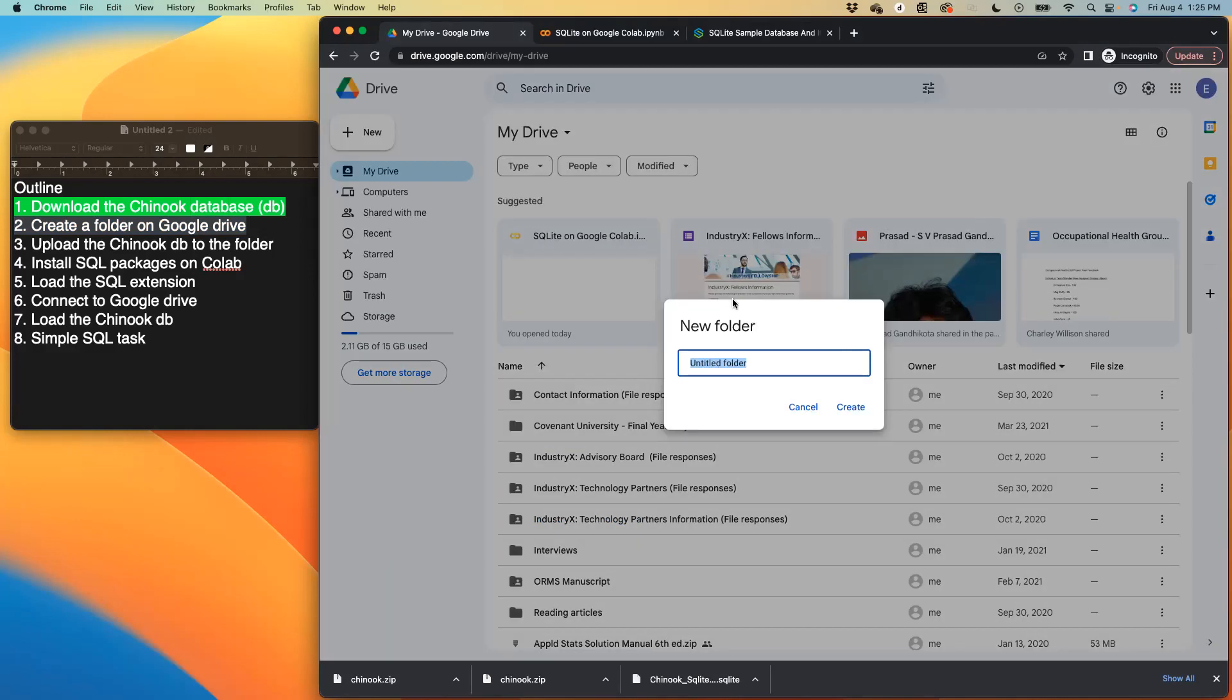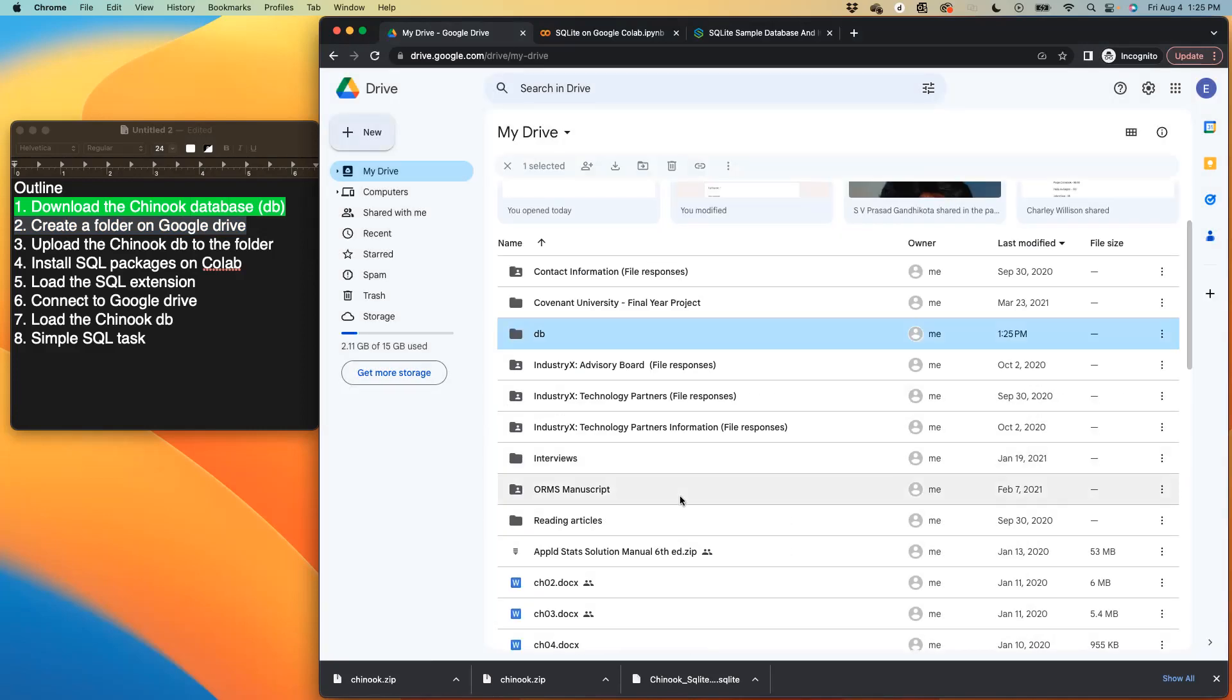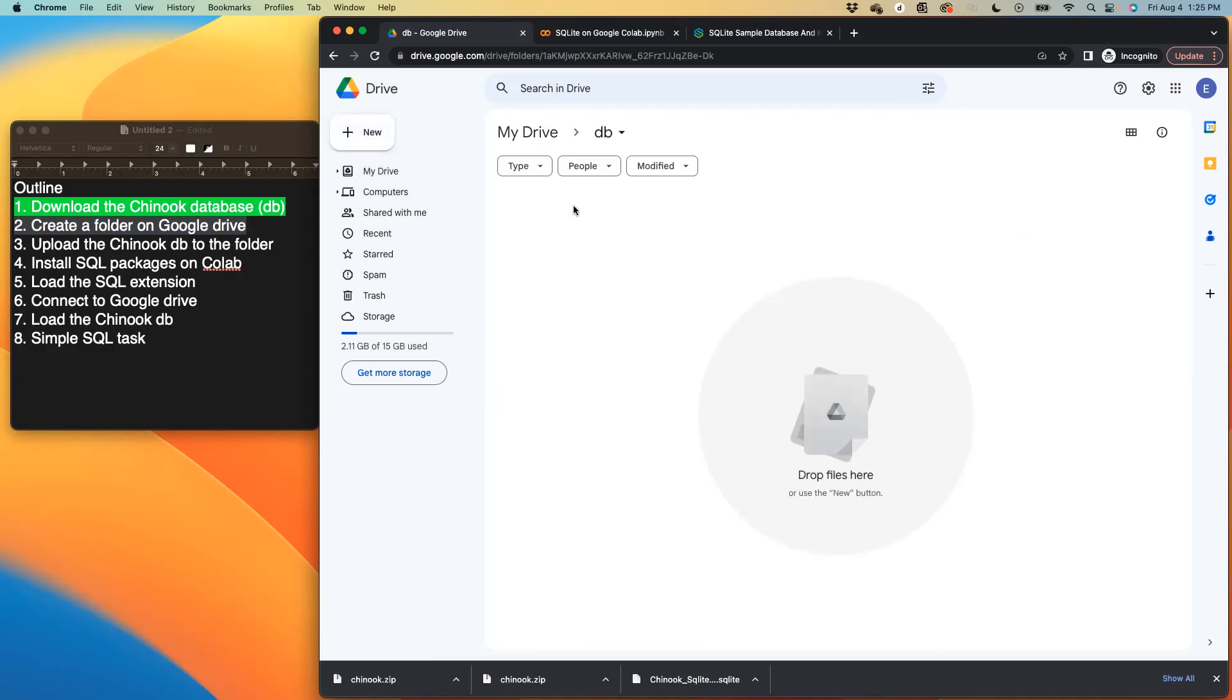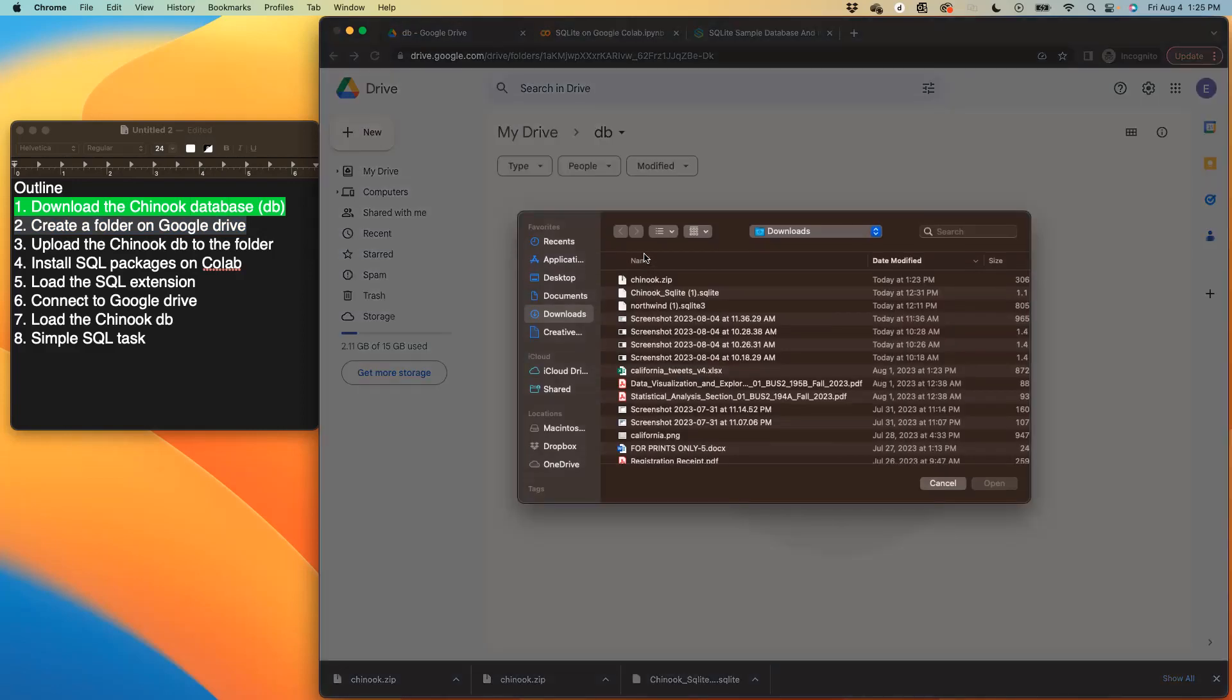So you could either call it Db as I stated as short form for database, or if you want to spell it in full, that's up to you. So we do that and you click create. And you have the new folder there. Double click on it.